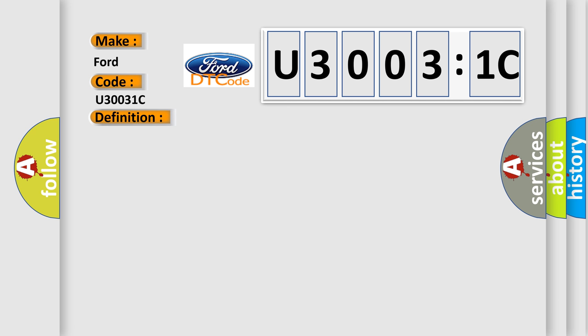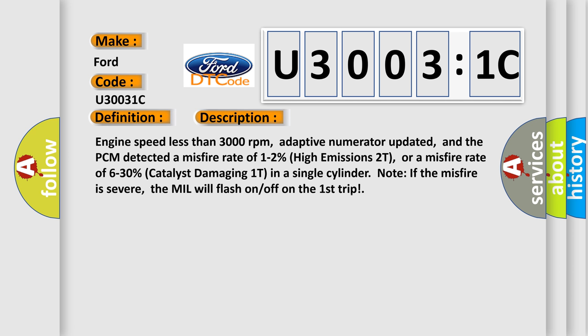And now this is a short description of this DTC code. Engine speed less than 3000 revolutions per minute, adaptive numerator updated, and the PCM detected a misfire rate of 1-2% high emissions 2T, or a misfire rate of 6-30% catalyst damaging 1T in a single cylinder. If the misfire is severe, the MIL will flash on/off on the first trip.